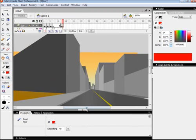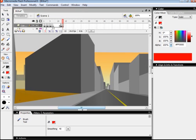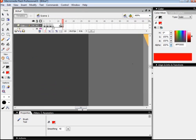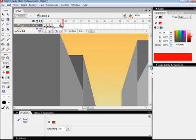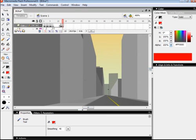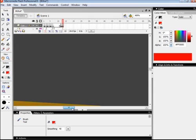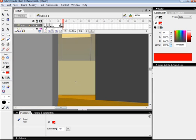But the one thing that's different about this background is that instead of there only being one point perspective, even though I use the same technique, there is two.